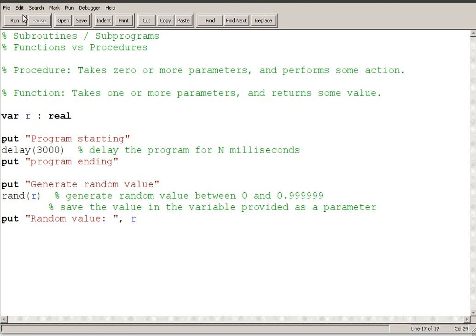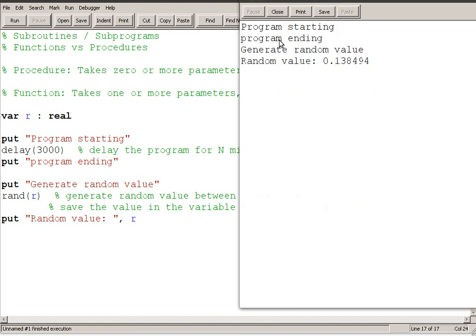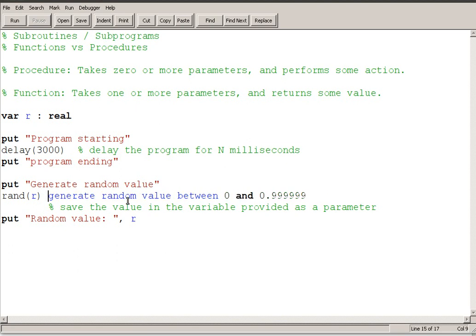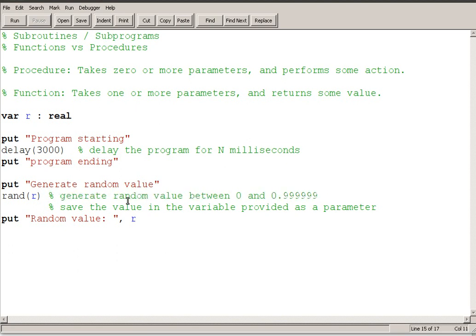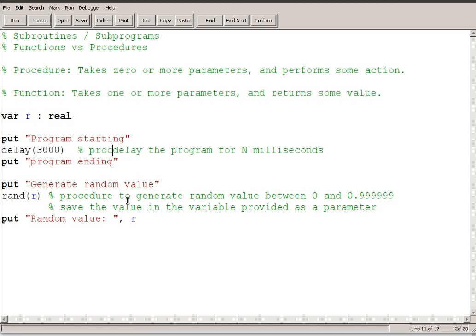So let's run our program again. Program starting, delay for three seconds, and then we generated our random value of 0.138494 and that's contained in the variable R. And before this point the variable R didn't have anything in it. So it actually got a value. So this is a procedure. Procedure to generate a random value. And this one is a procedure to delay the program for N milliseconds.